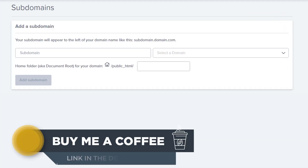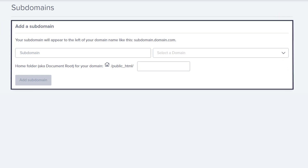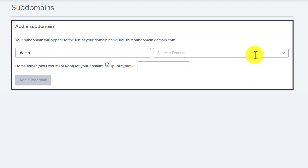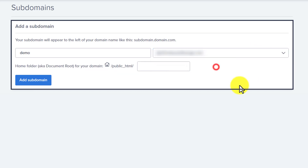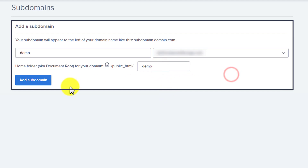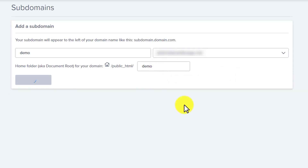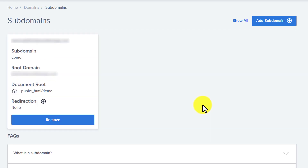Now, at first we need to enter our subdomain name. So, I am going to paste it here. And after that, we need to select our domain name for which we need to create the subdomain. Just click on this dropdown and select the main domain. And after that, give the name for your root folder, just paste it here. And then click on Add Subdomain. And as you can see, our subdomain is now ready.